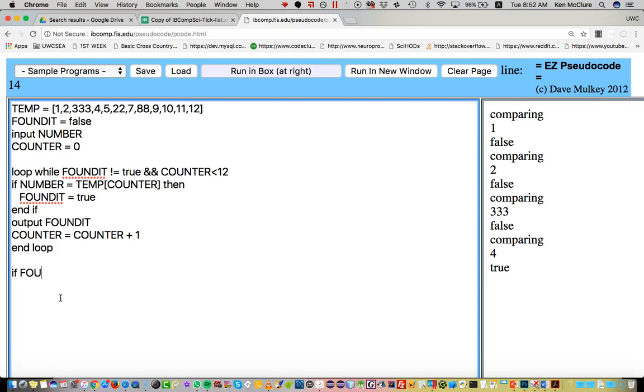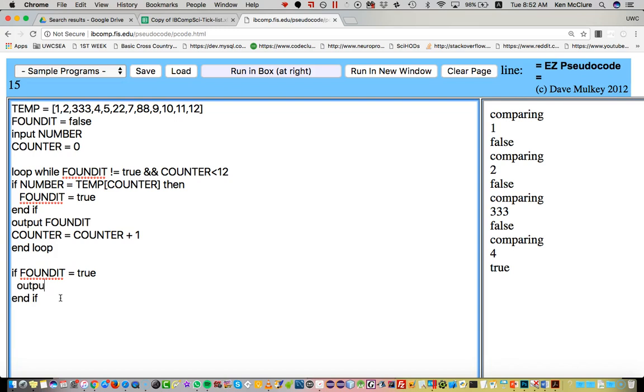So I need an if at the end. I need to say if find it equals true, then I put find it.